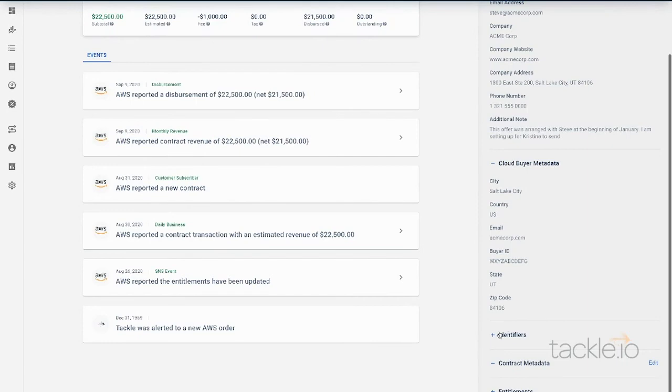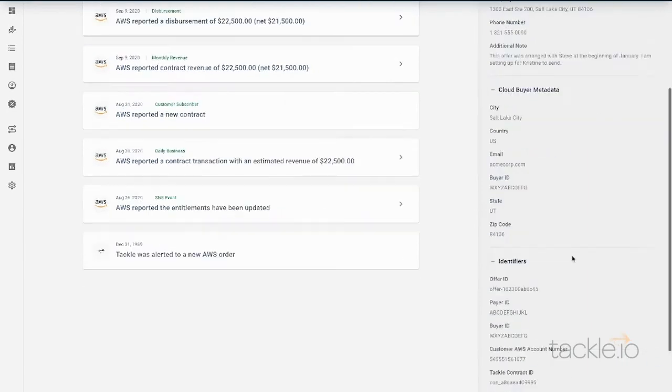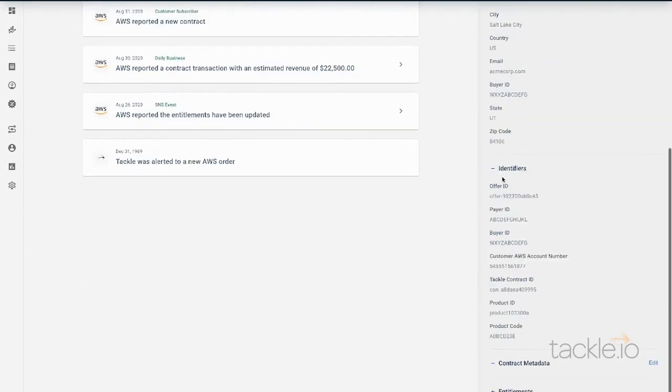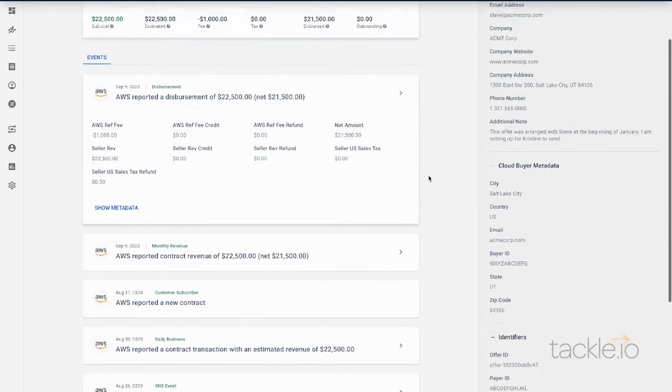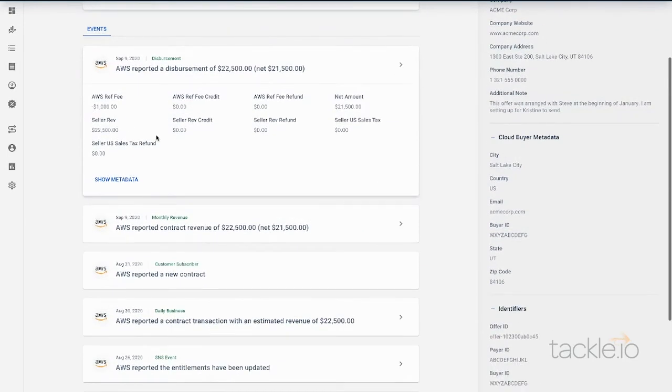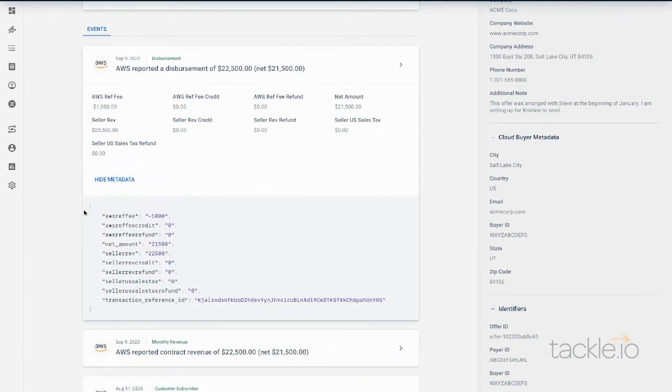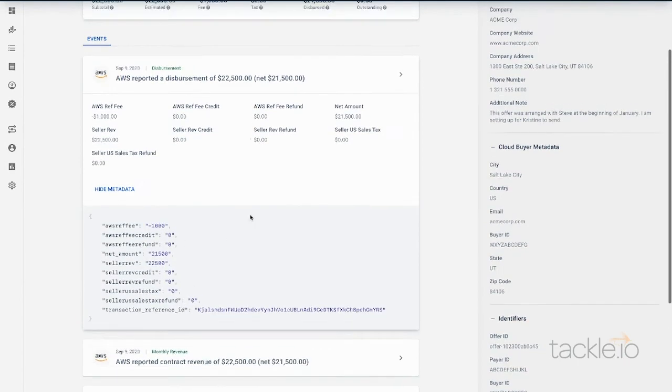All of the data that comes in and identifiers from the Marketplace, as well as individual events that show you detailed transaction fee data, as well as the payload from AWS.